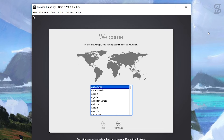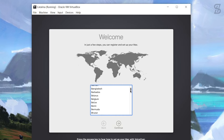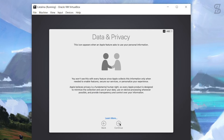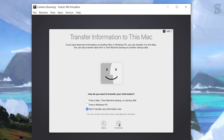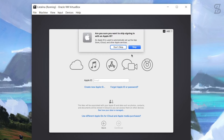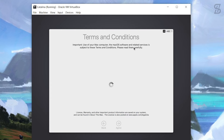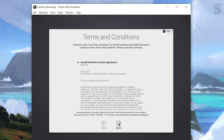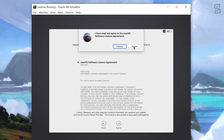Once the installation is complete, it will show a Welcome screen. Select your country and click Continue. Continue through the next screens. You can log in with your Apple ID here - if you don't have one, select 'Set Up Later' and choose Skip. The terms and conditions will appear - click Agree.